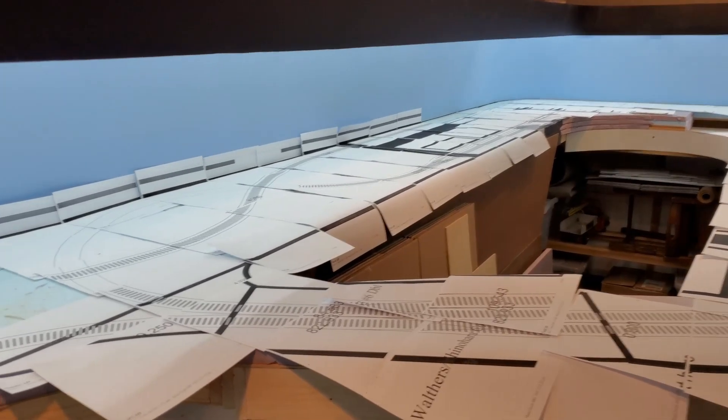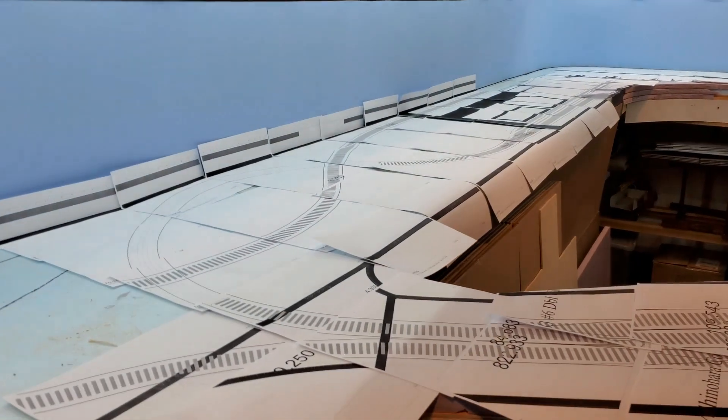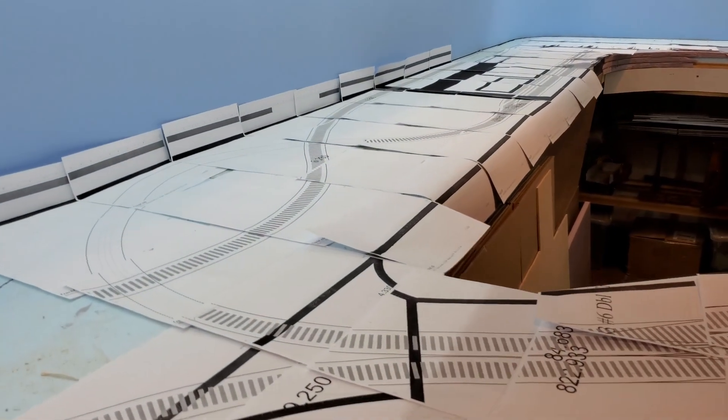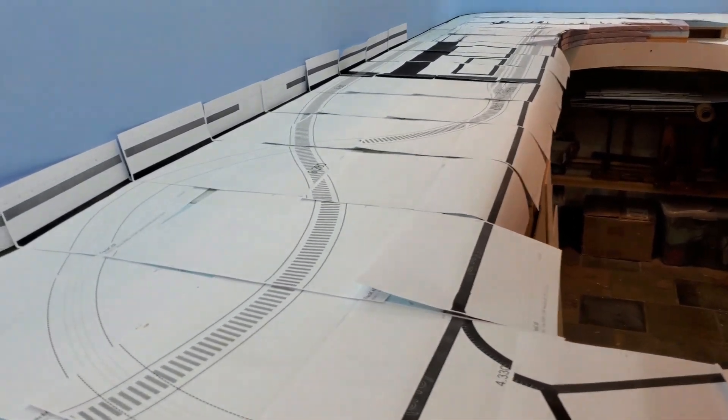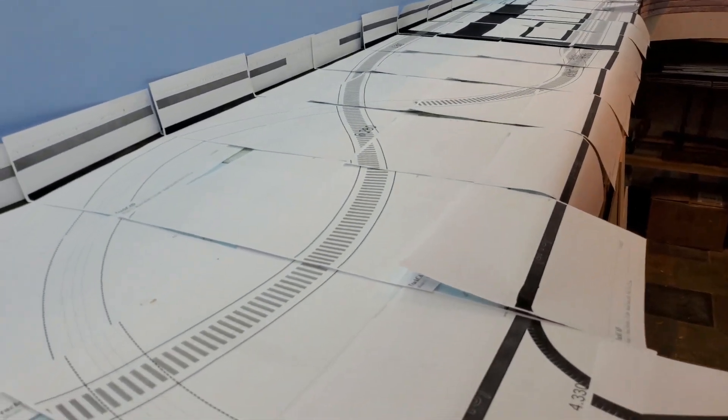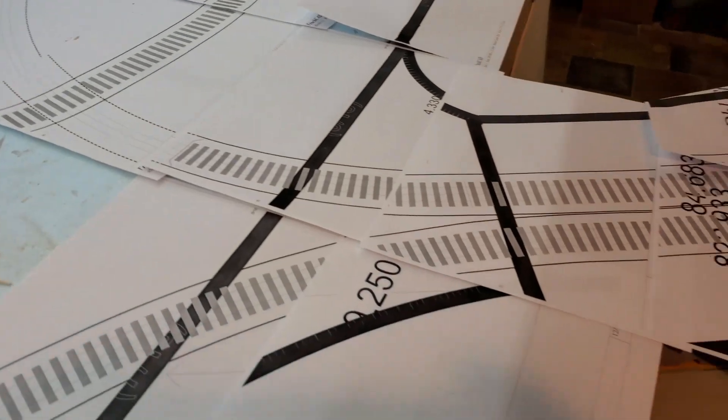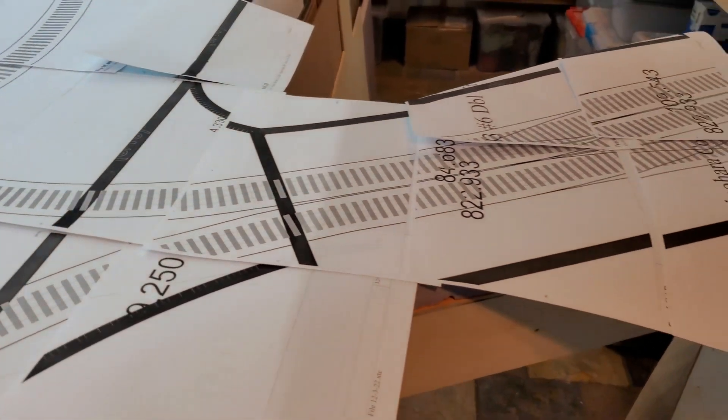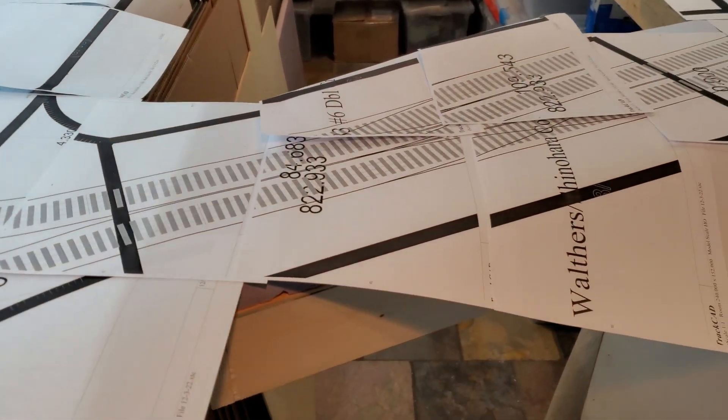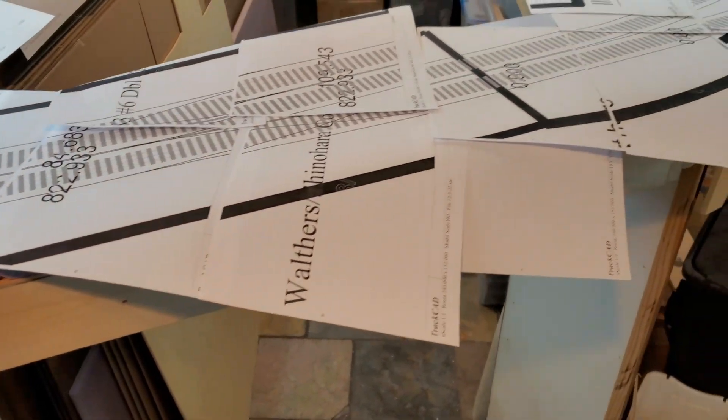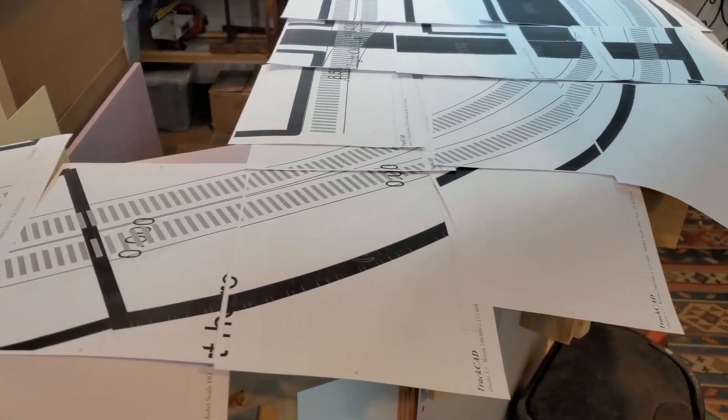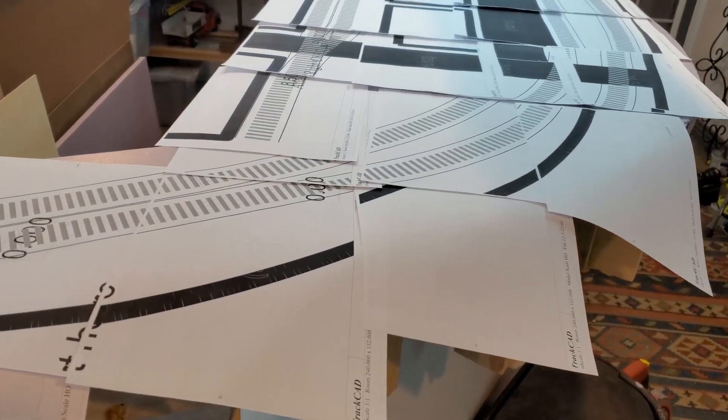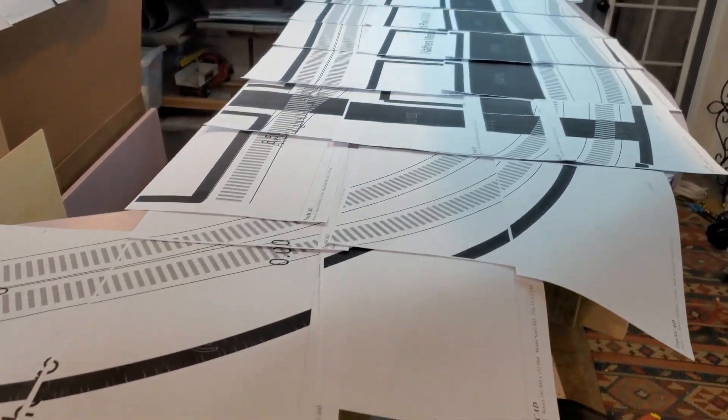I have the track plan for this section printed out. I'm going to have to go and trim the sheets up and tape everything together so it fits right.